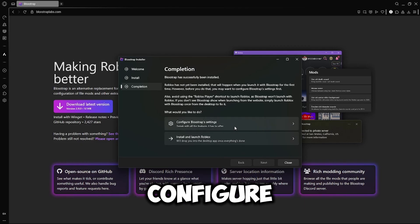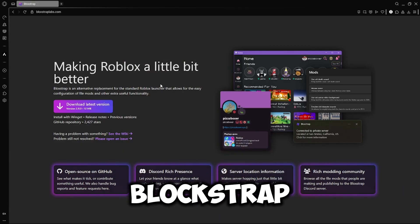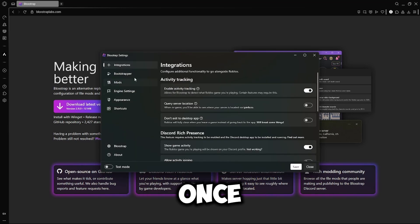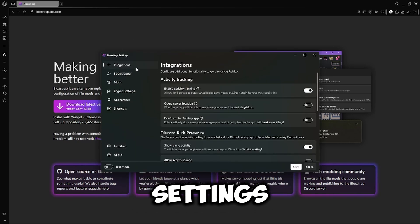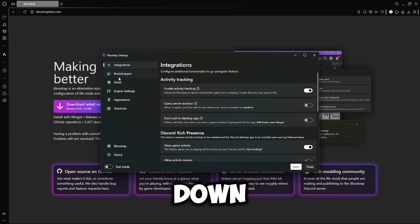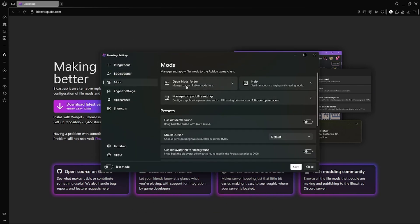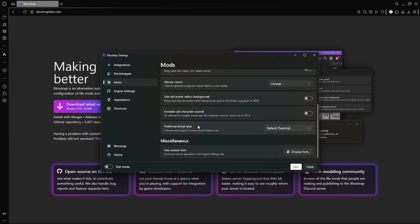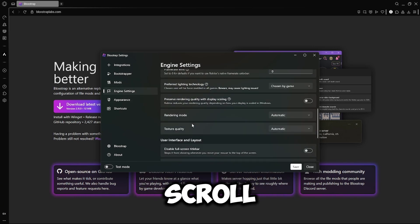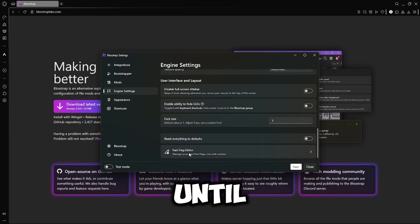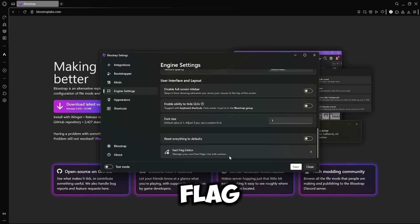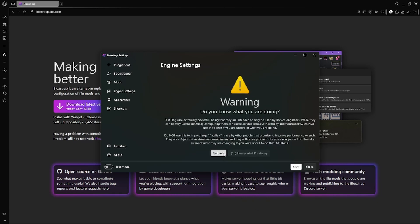And Configure Blockstrap Settings. Once in Configure Settings, you will go down to Mods. Go to Engine Settings. Scroll down until you find Fast Flag Editor. Click on that.